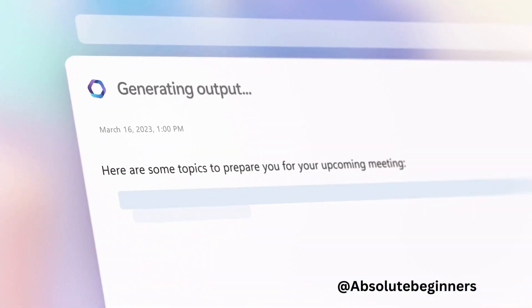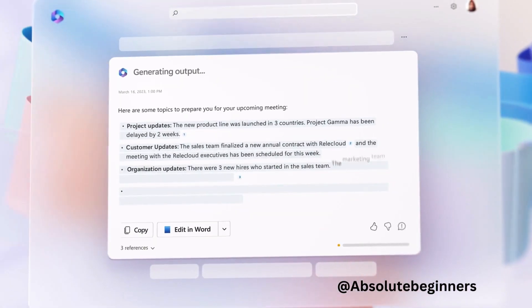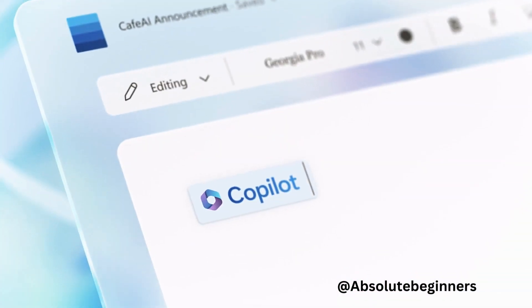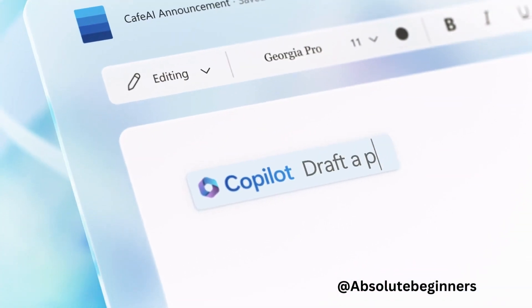Microsoft 365 Co-Pilot. In this video, we'll dive deep into what Co-Pilot is all about and how it can revolutionize the way we work. So let's get started.